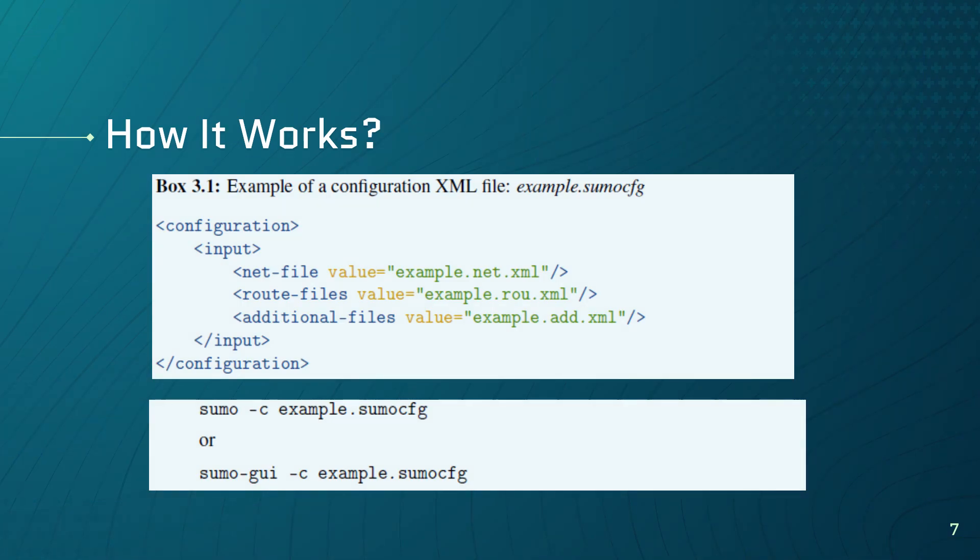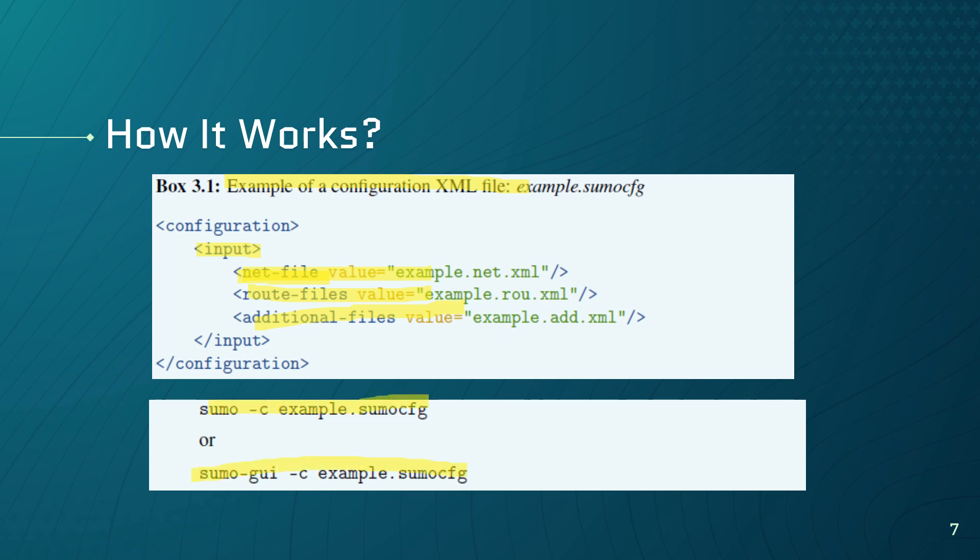Well, here you can see an example of a configuration XML file. As you can see, the inputs are defined, which are the network file, the root file, and the additional file. But in this case, the outputs and other options are not defined in the configuration file. Well, given a configuration file example, a simulation can be started in SUMO by simply typing these command lines in the command shell of your working directory.